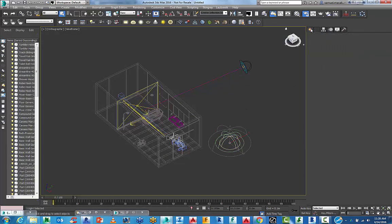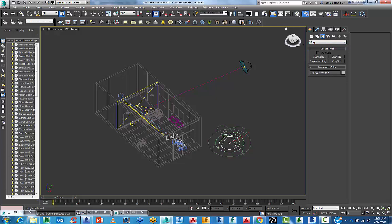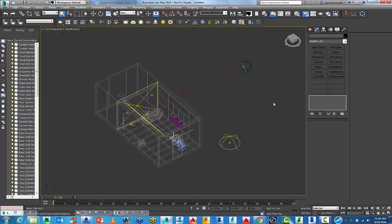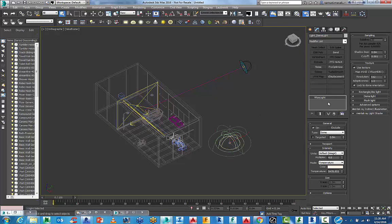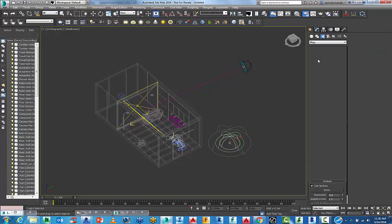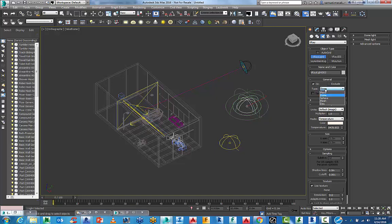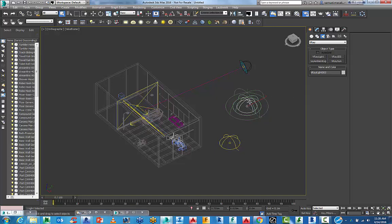When you want to create one of these, go to V-Ray and choose a V-Ray light, then turn the type to dome. By default it's set to dome, and there are other options you can choose from.